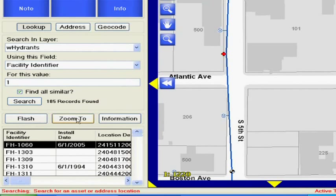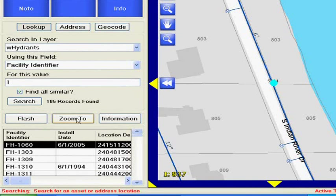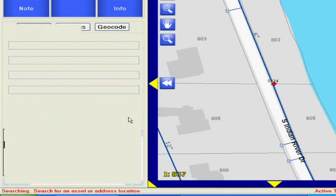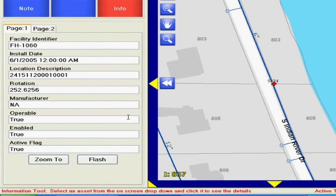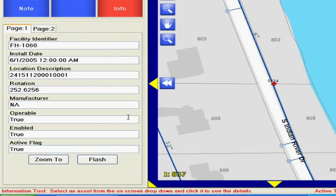So that quickly we found 187 records that match our ID. We can then at any time zoom to that asset, locate it on the map, and then go ahead and provide more information. We can load that into our information panel to get all those details we need.